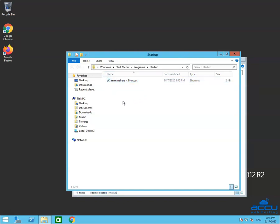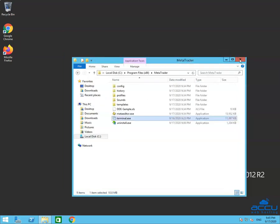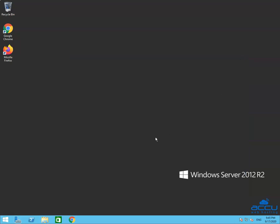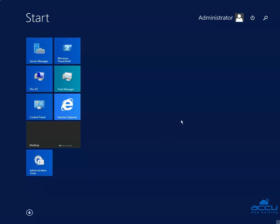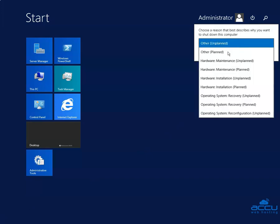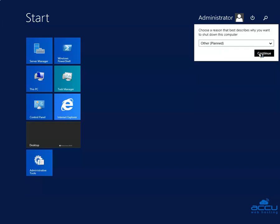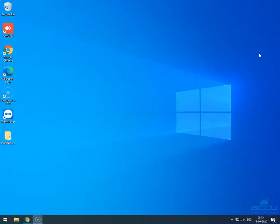That's all. In order to check whether it is working or not, we are going to restart our Forex VPS. The restart process may take a few minutes to complete. Again, we need to log in to the Forex VPS to check whether it has started or not.